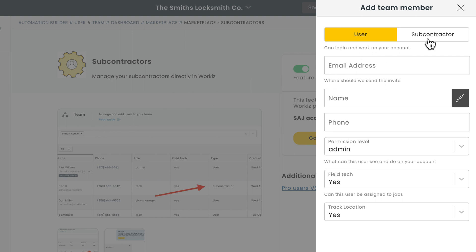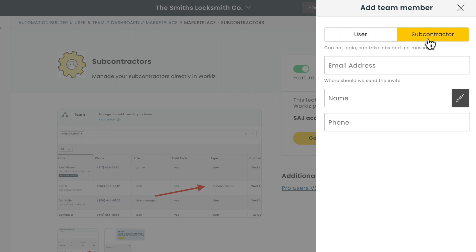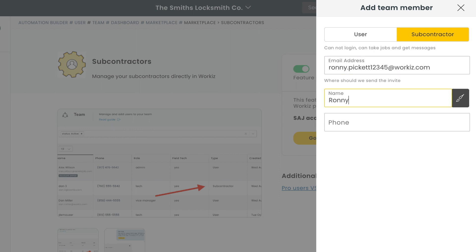Obviously for this video we'll go with subcontractor. You'll notice a handful of fields disappear when doing so. You won't be able to assign this user to a role, label them as a field tech right away, or track their location. The only fields you will have to fill out are email address, name, schedule color, and phone number.